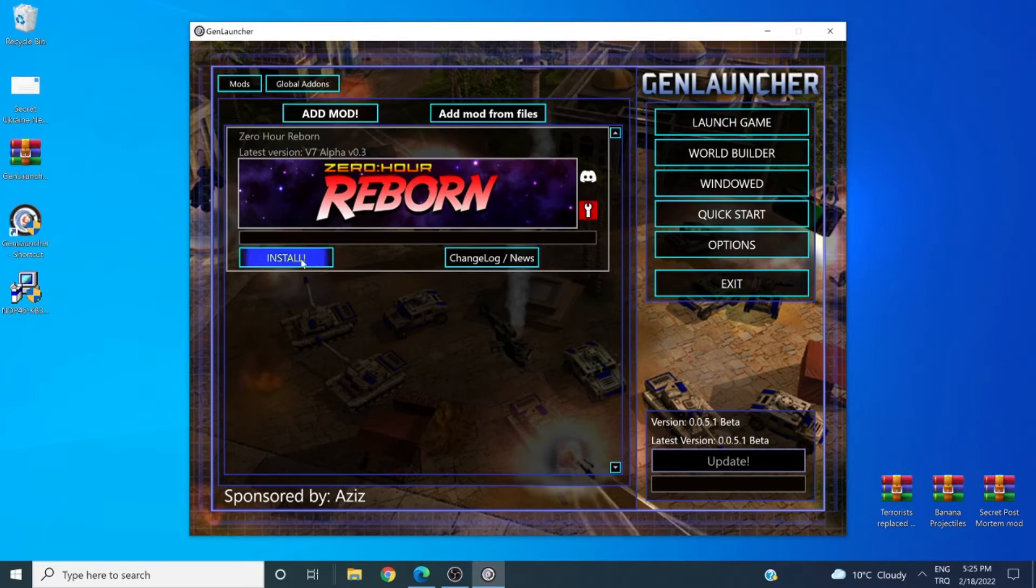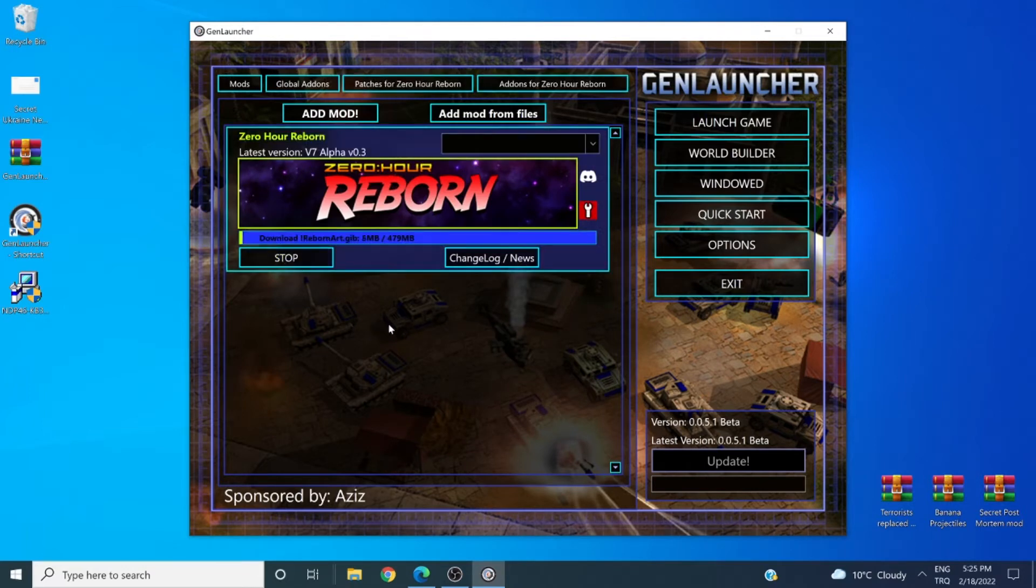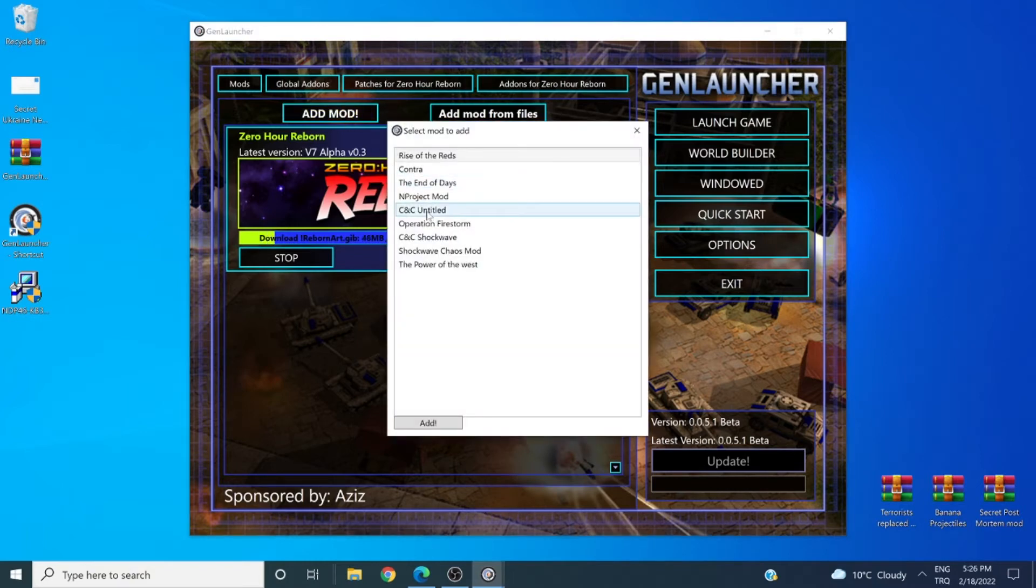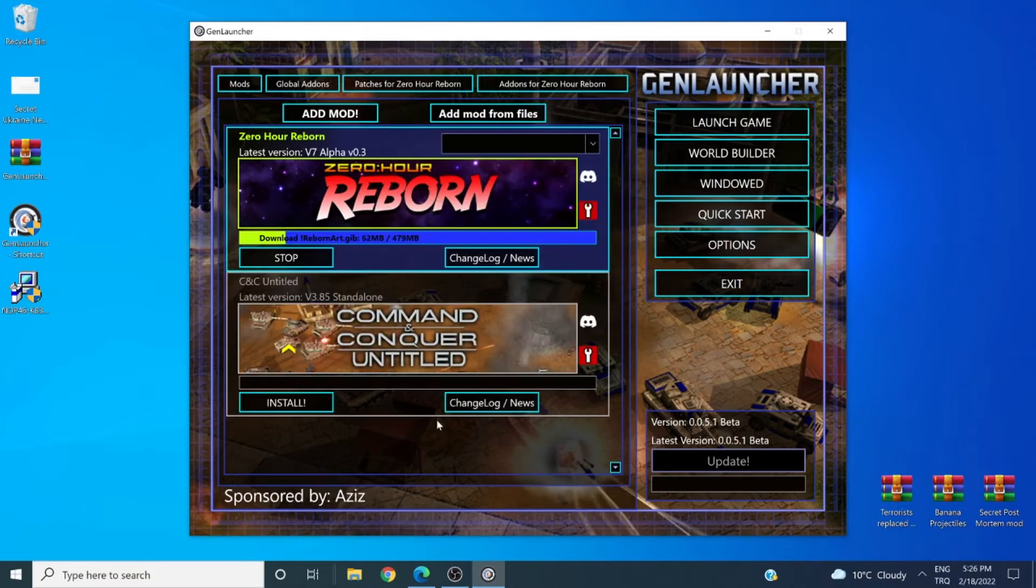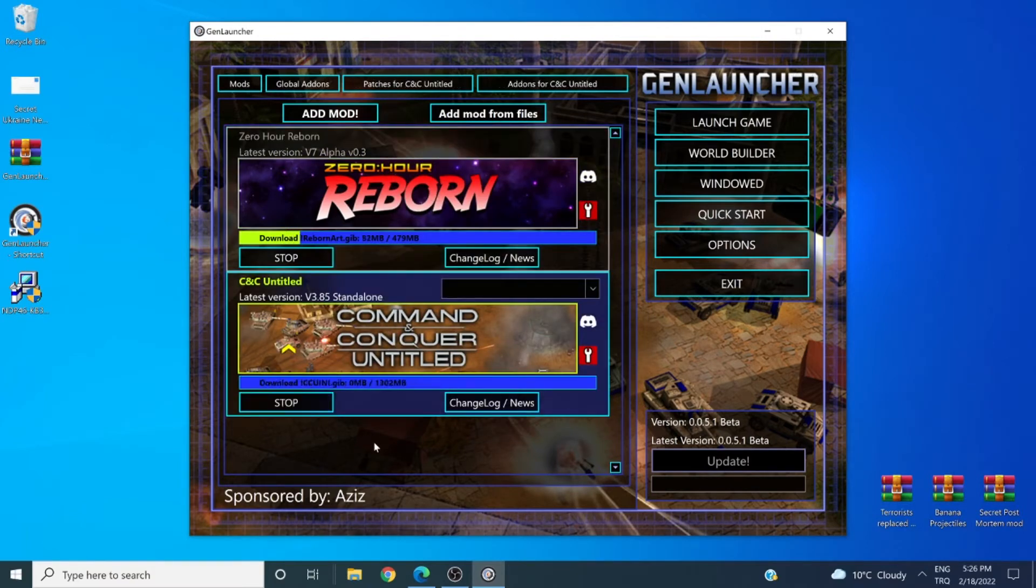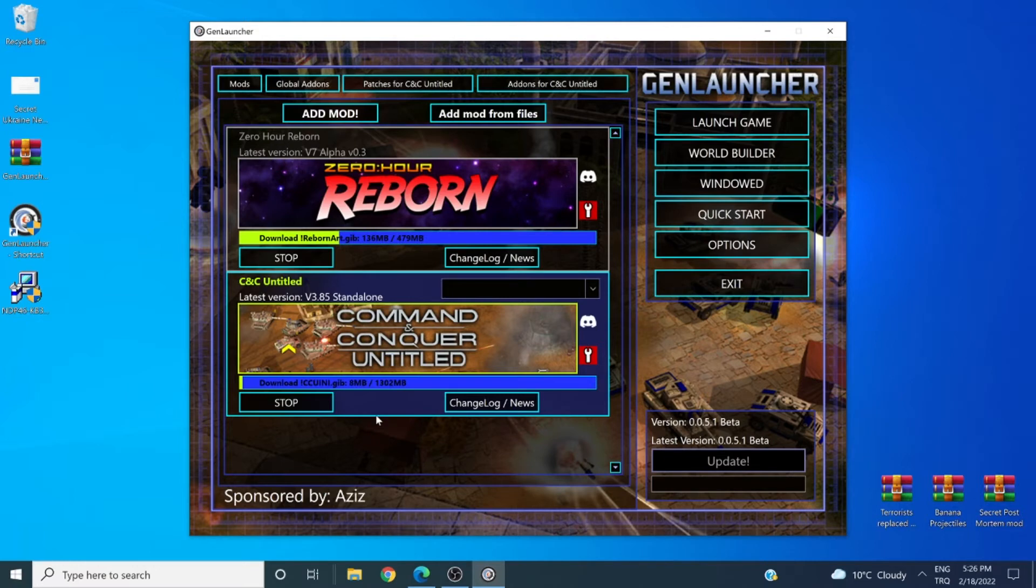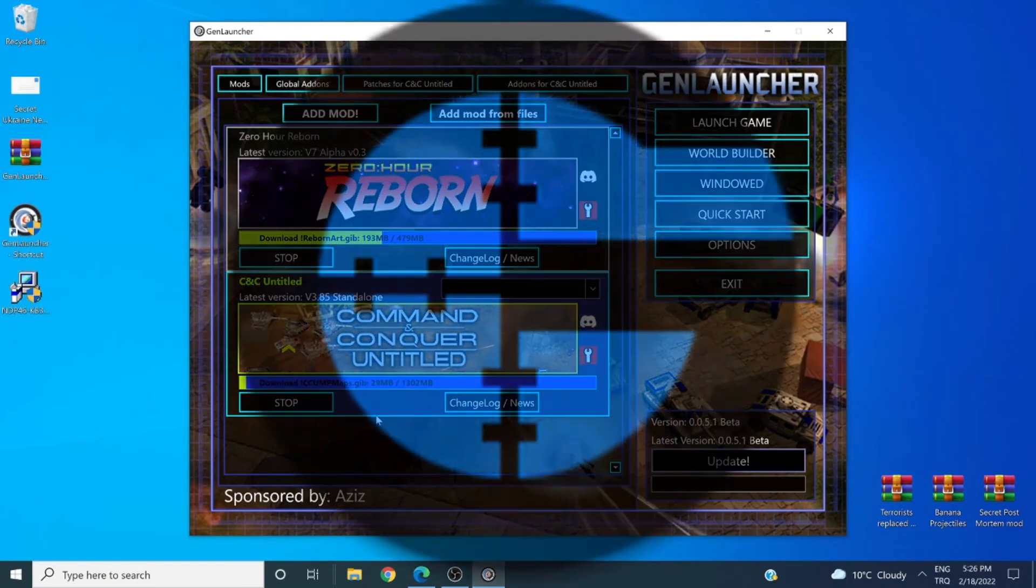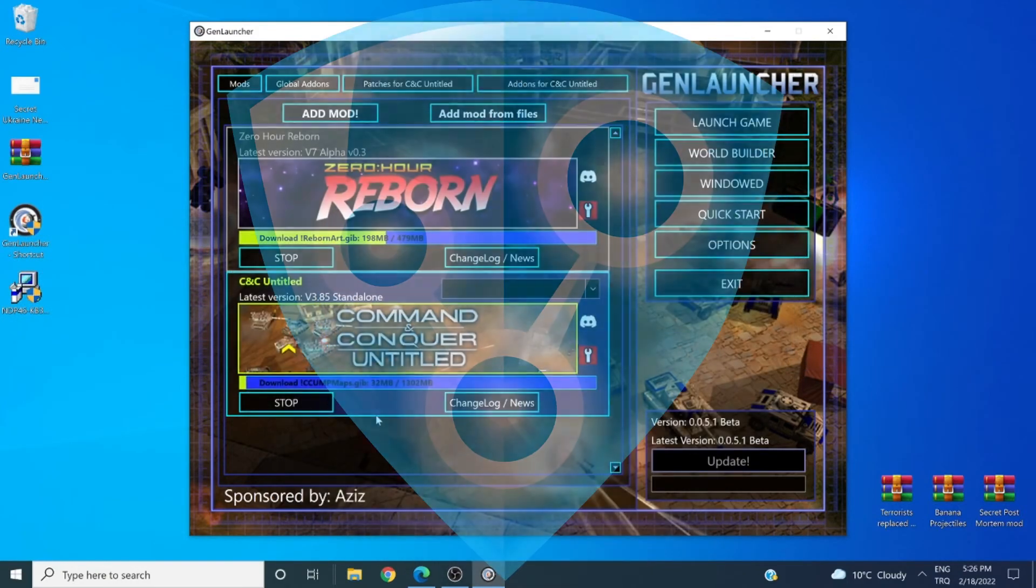And then we can just click on install and it will start downloading. The beautiful thing about GenLauncher is that it does not ruin your Zero Hour directory in any shape or form. You can take the time to install multiple mods. I can for example install Command Conquer Untied as well. And I can launch each one without a hassle or needing to swap and change files. Also, on top of this, I can still play General Zero Hour with my friends on CNC Online or on GameRanger or on Radman.